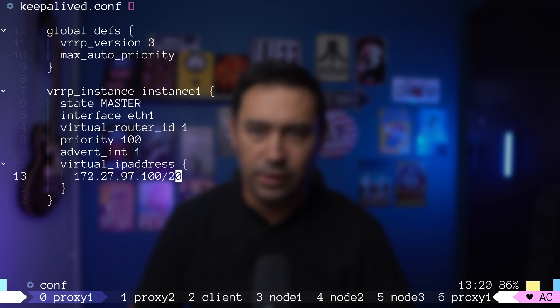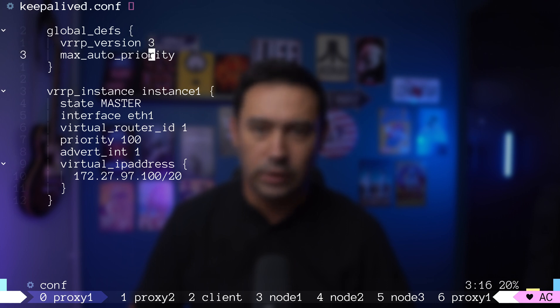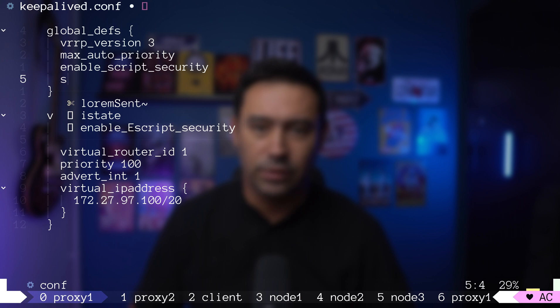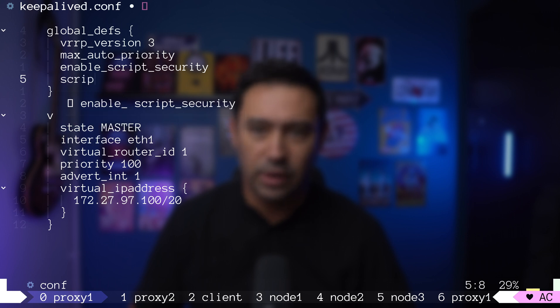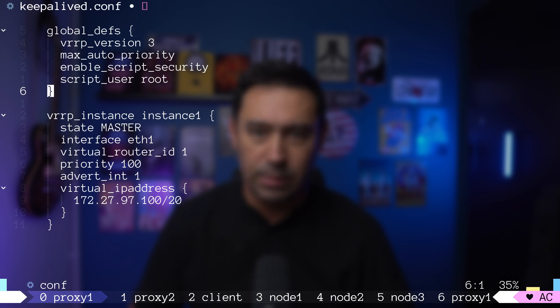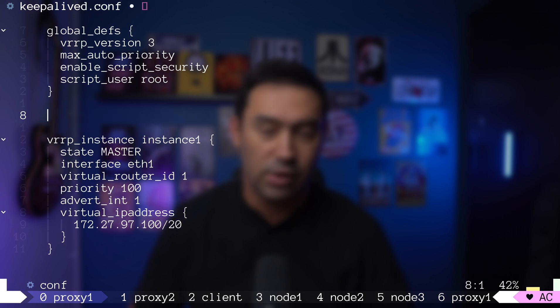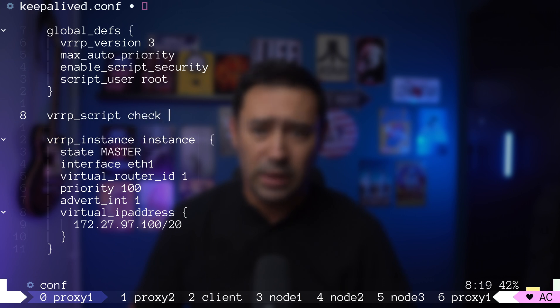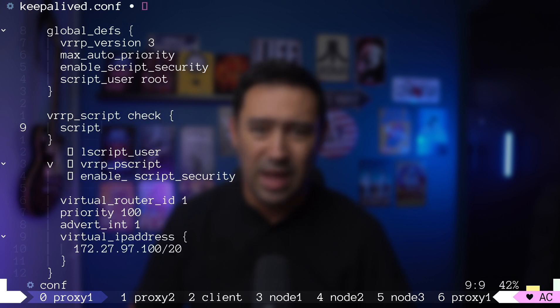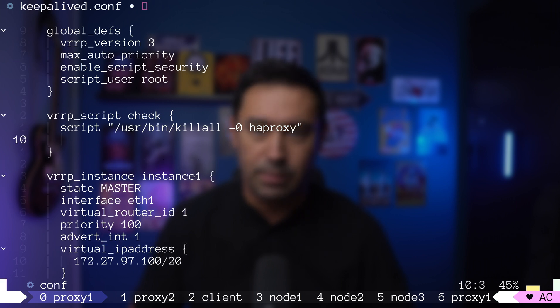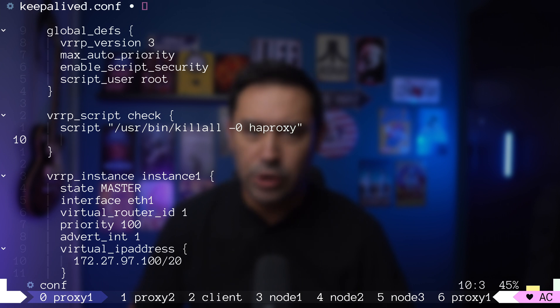I will start HAProxy and open the keepalived configuration file. For simplicity, I'll be running the checks as a root that is not recommended. For that to work, I will add the enable script security option, and specify the user that will be running the check. Now let's define a script that will be executed to check if HAProxy is running. There are better ways to do it, but we will use killall -0. If the process is running, it will return 0. If the process is not running, it will return a non-zero result.